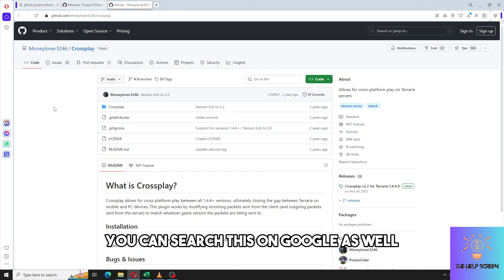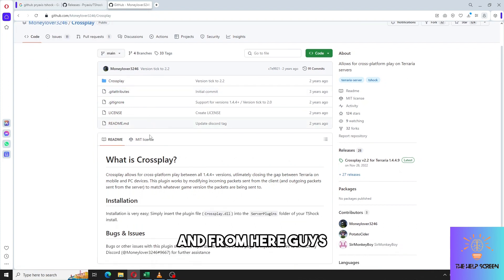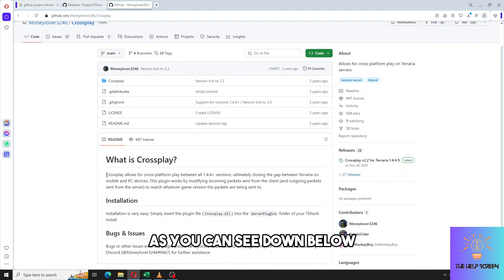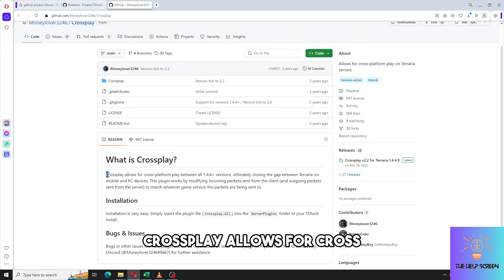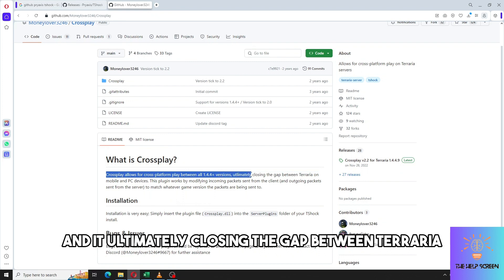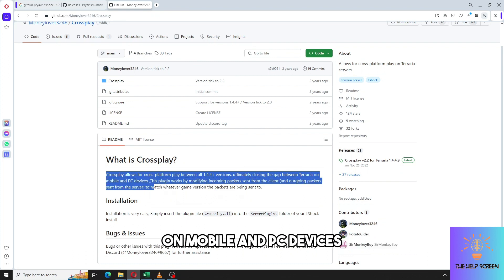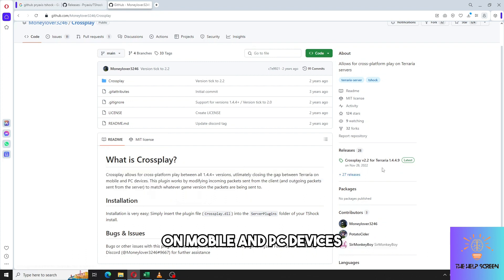From here, as you can see down below, cross-play allows for cross-platform play between 1.4.4 plus versions, ultimately closing the gap between Terraria on mobile and PC devices.